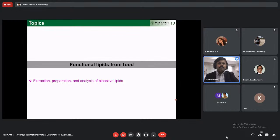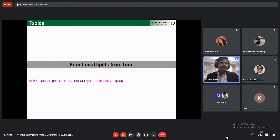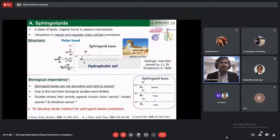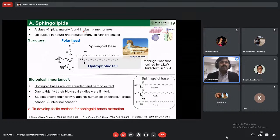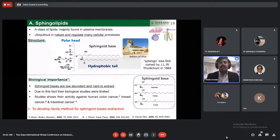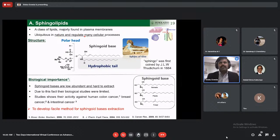Coming to my first research topic — functional lipids from food. In this section, I will talk about methods of extraction, preparation, and analysis of bioactive lipids. The first type of lipids I focused on is sphingolipids. Sphingolipids are a class of lipids mainly found in the membrane — the outermost layer of the cell. They are ubiquitous in nature, regulate many cellular processes, and most cells produce sphingolipids. The structure has a hydrophobic tail and a polar head — which may be simple hydrogen, phosphocholines, or sugar moieties — and the core moiety is called the sphingoid base.